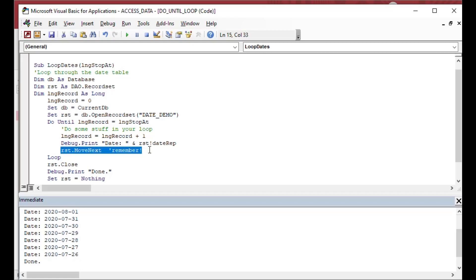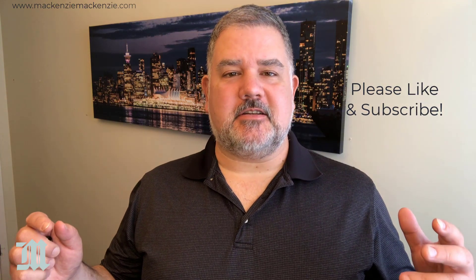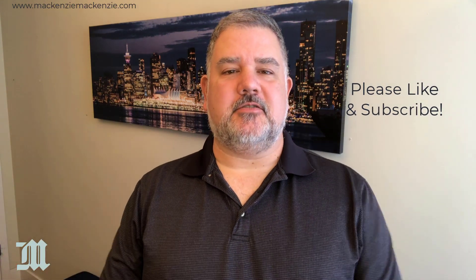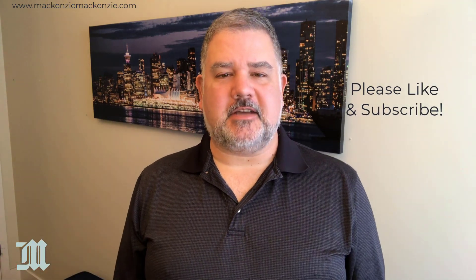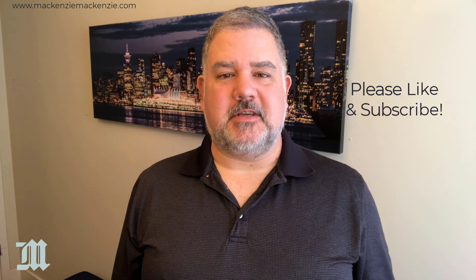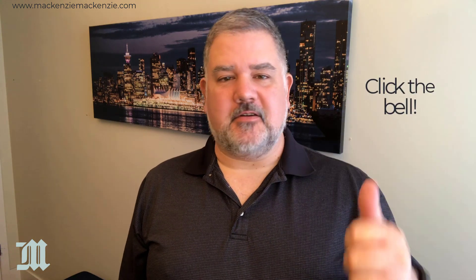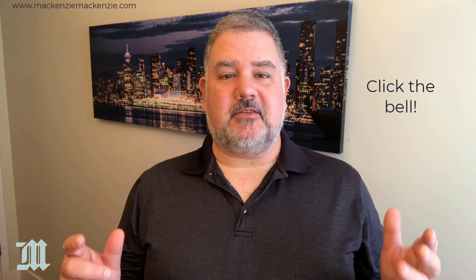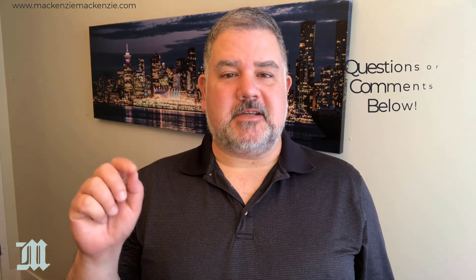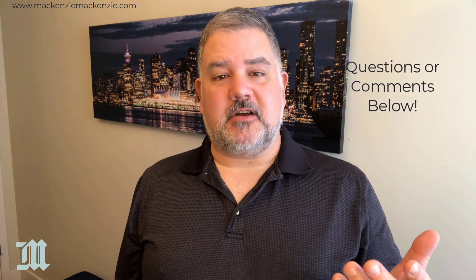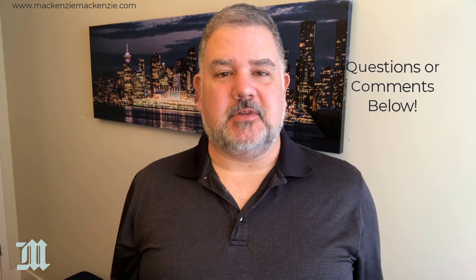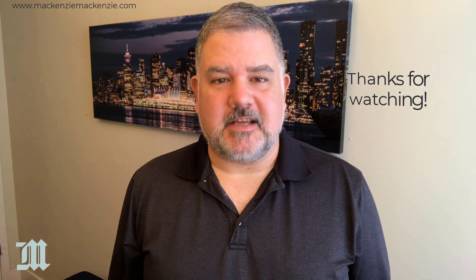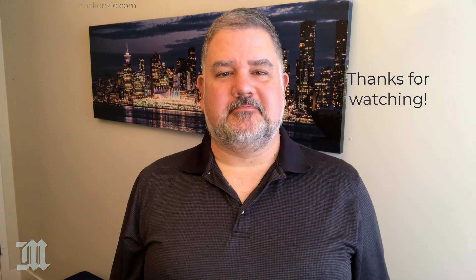And that's how you can do a do until loop with VBA in Microsoft Access. Hope you enjoyed today's discussion on how to do a do until loop in Microsoft Access. If you like what you saw today, please give the video a thumbs up, subscribe to the channel, click the bell when you see the bell. If you have any questions or comments, you can put those in the comment section below. Have a great day, have a safe day, and I'll catch you next time.